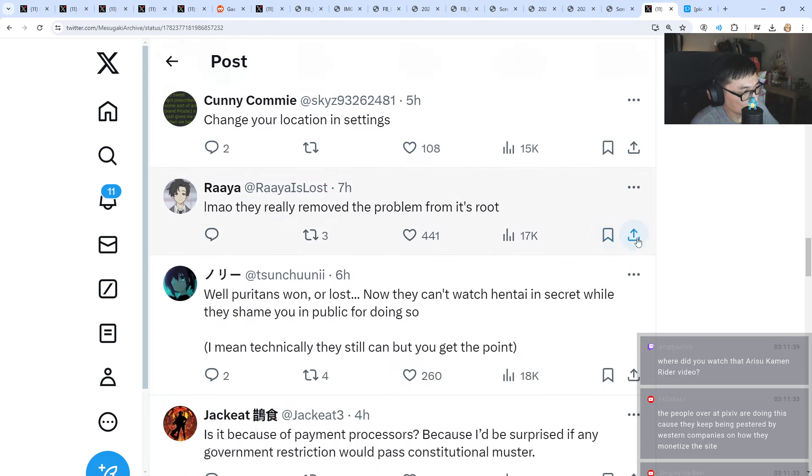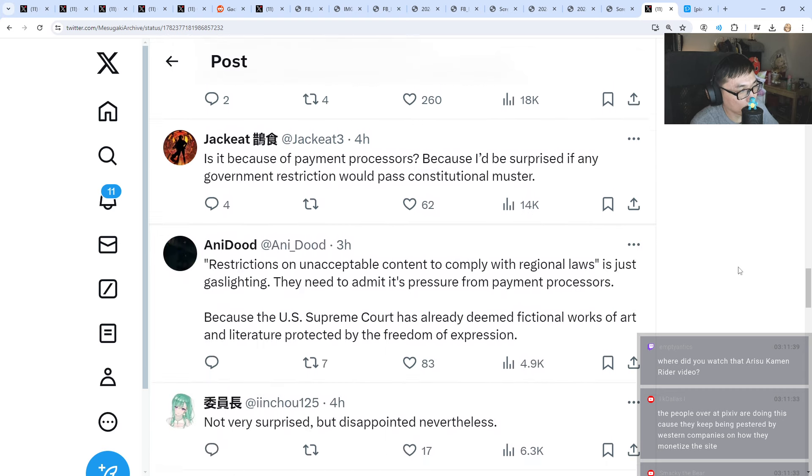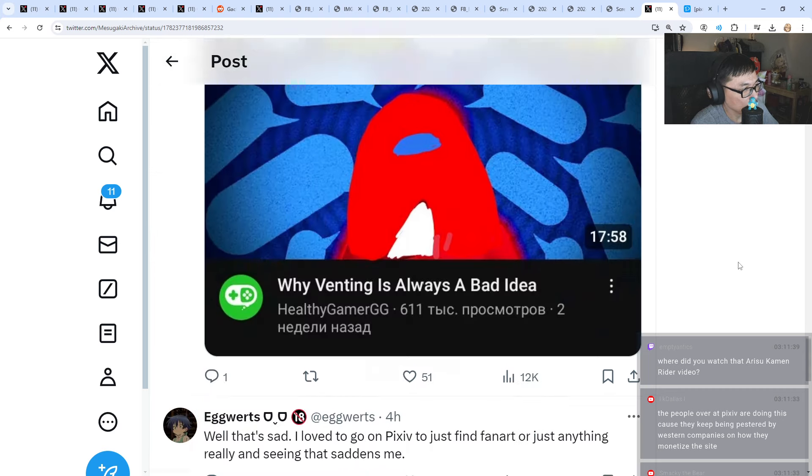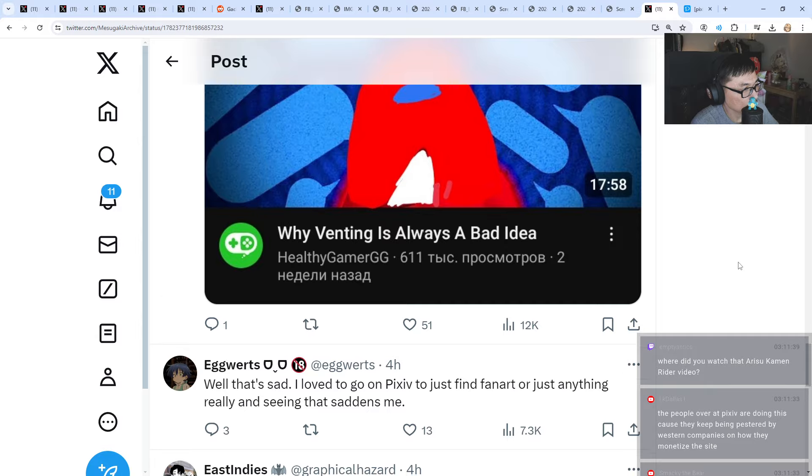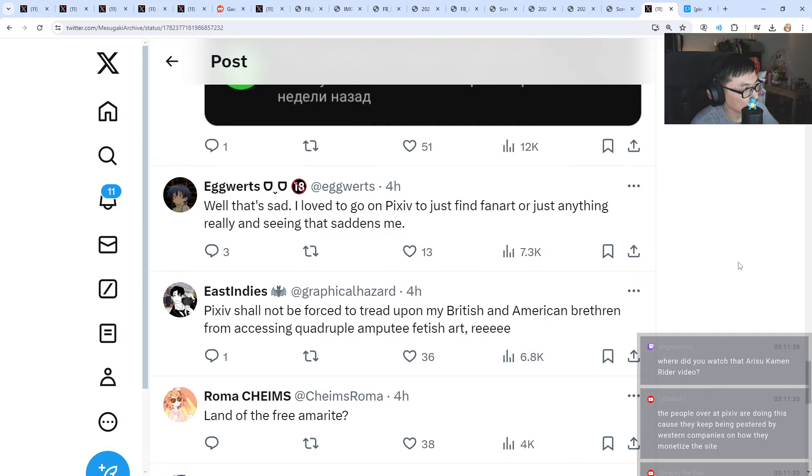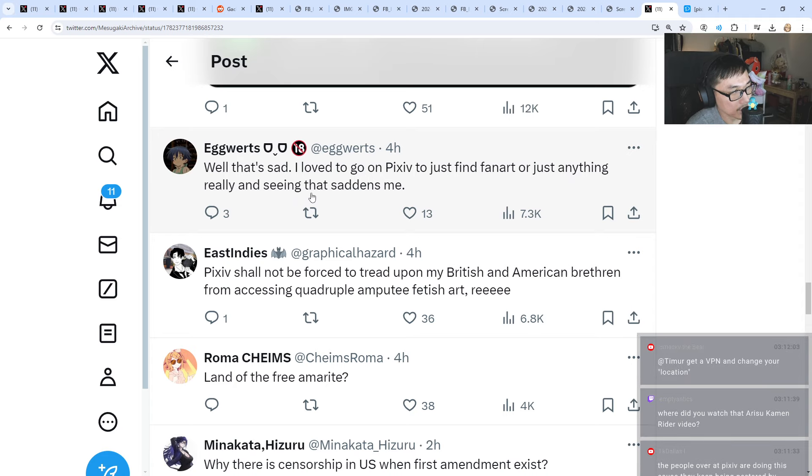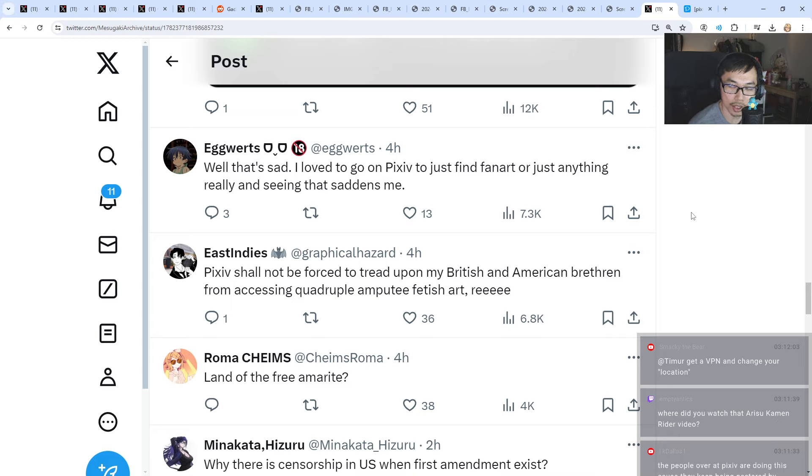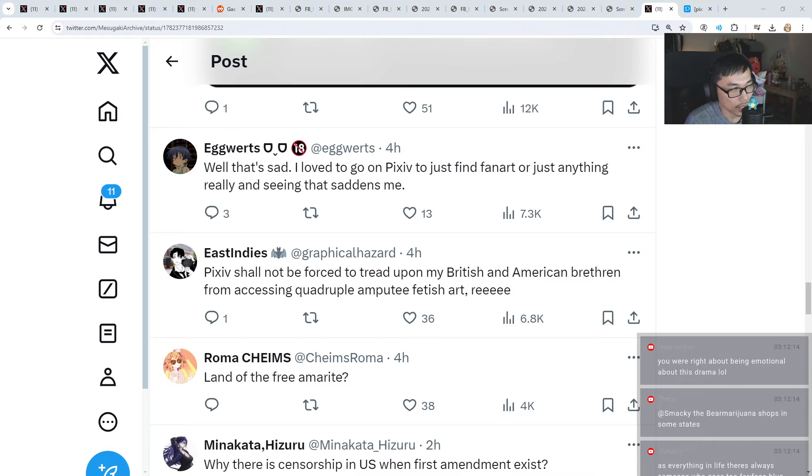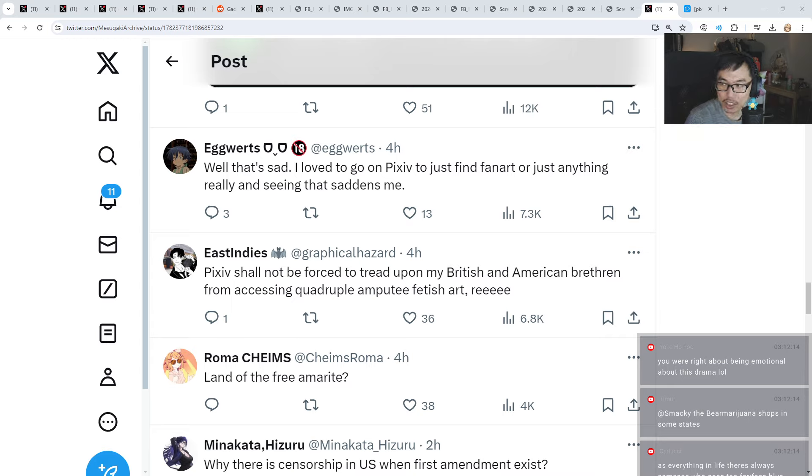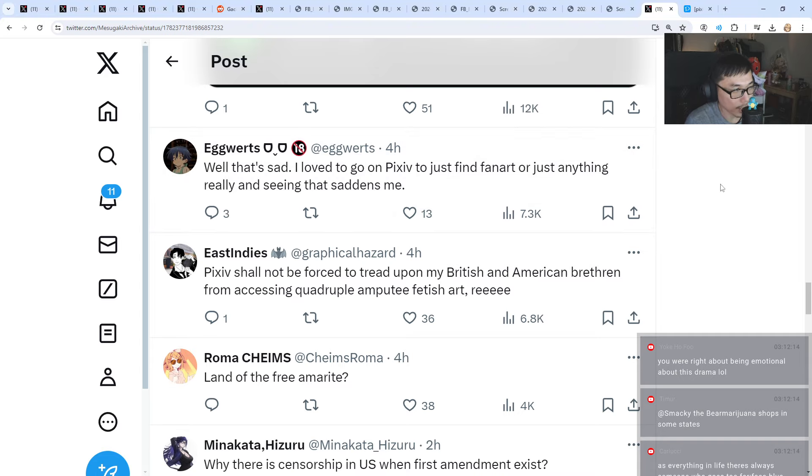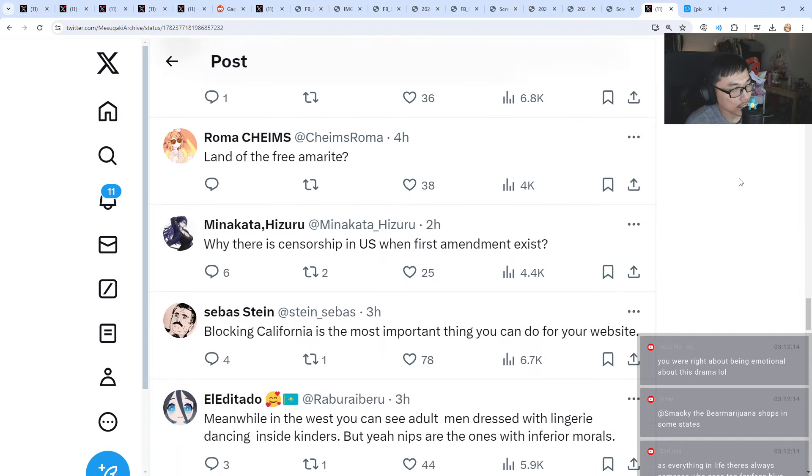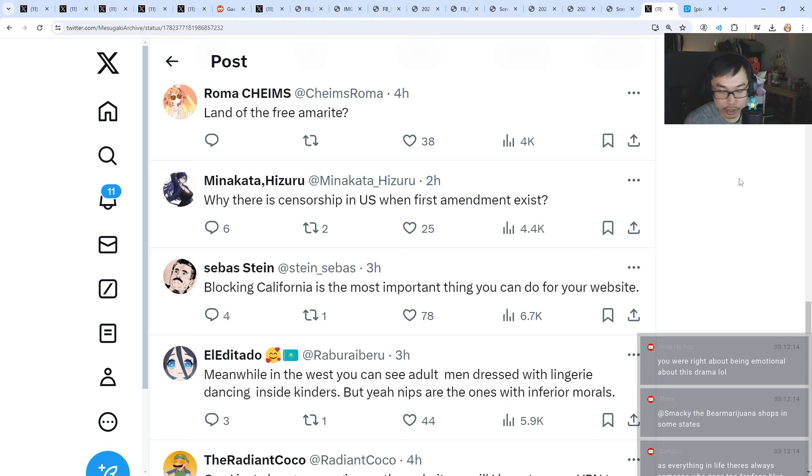Change your location in settings. Apparently you can circumvent that. I love to go on Pixiv to just find fan art or just anything really, and seeing that, it hurts artists the most I think. What do you guys think? It definitely hurts artists more because Pixiv is where a lot of artists share their artwork, and now it's just gone. It's just a matter of time before everything falls apart.